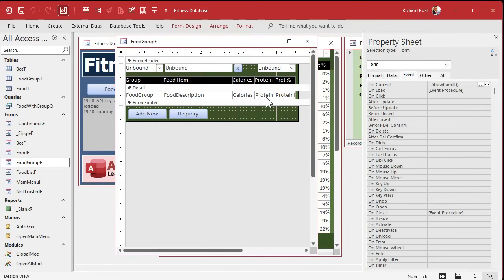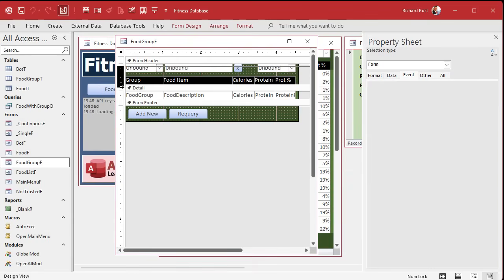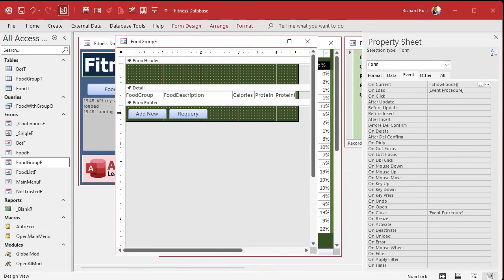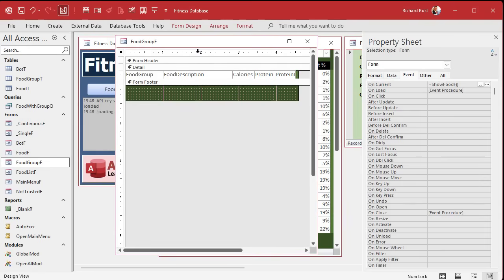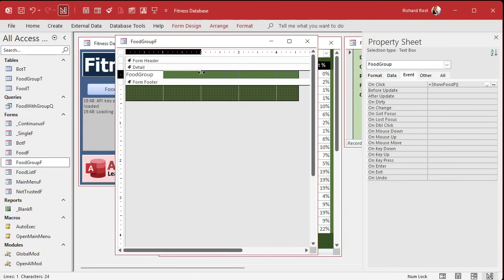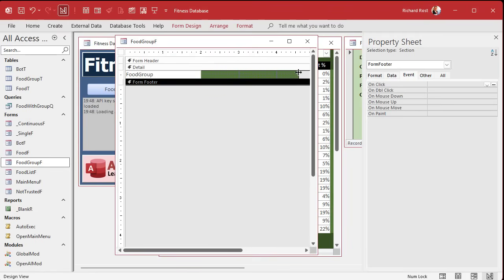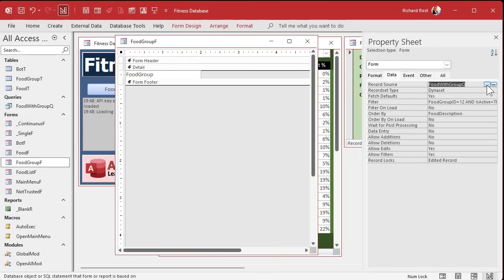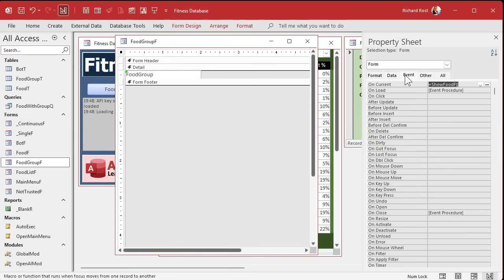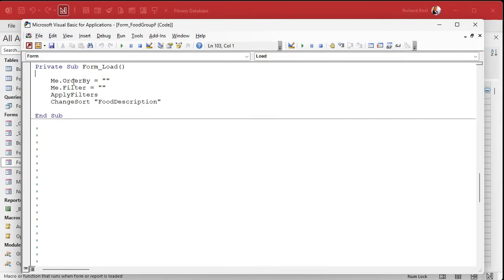The reason I copied it is because it's got all the basic colors I want to use. We don't need any of the header stuff or the buttons at the bottom — this will be a simple form. We can get rid of most of this stuff, just keep one field for the food group itself, get rid of the footer, shrink it up, and bind it to the food group table.